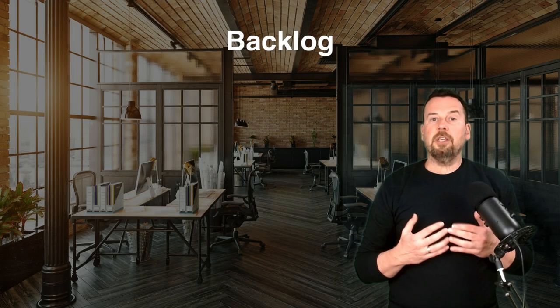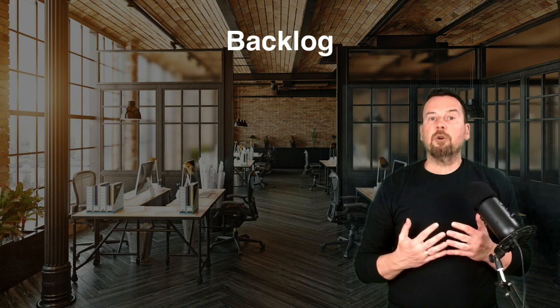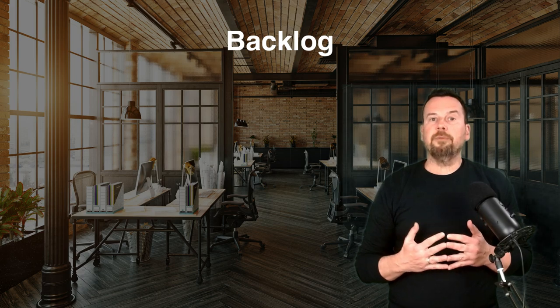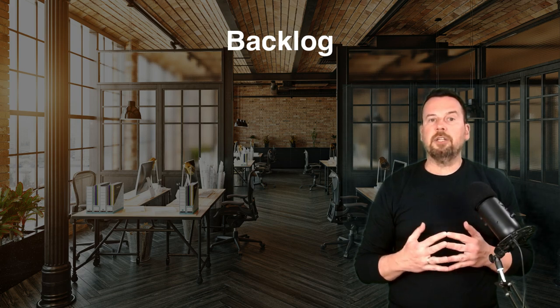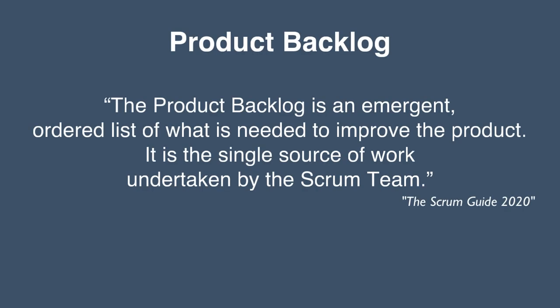Backlog is one of the key concepts in scrum and several other agile methodologies. Here is the definition of the product backlog from the scrum guide. The product backlog is an emergent, ordered list of what is needed to improve the product. It is the single source of work undertaken by the scrum team.